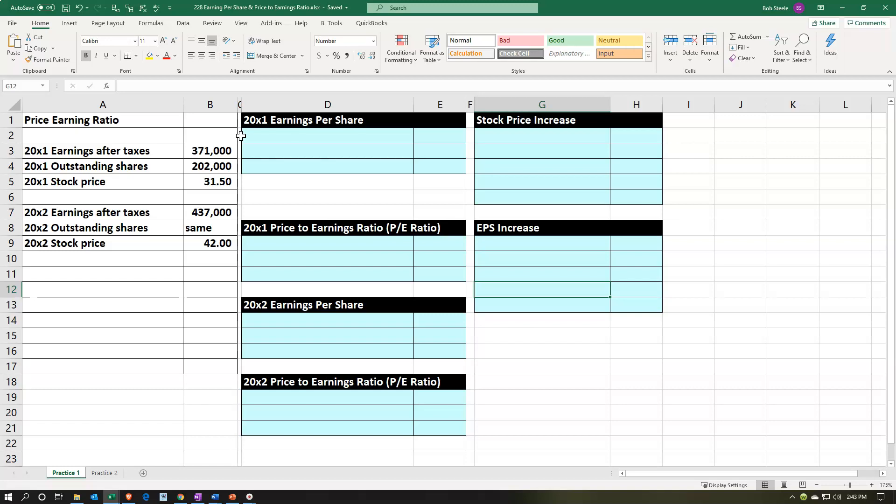You would think that the market valuation would be somewhat tied to the financial statements, but the valuation driven by market forces is not coming directly from the financial statements. People are making decisions based on the financial statements to derive the stock price, but the stock price itself is a market-based item. It's important to understand that stock price comes from the market, not from the financials.